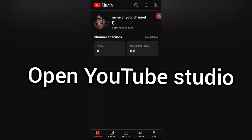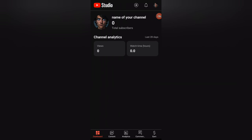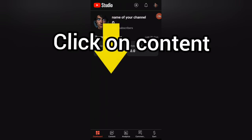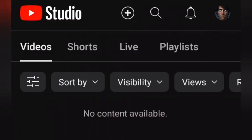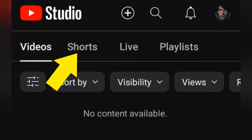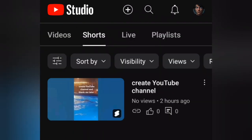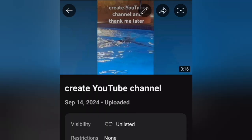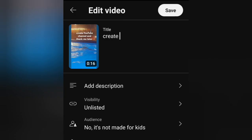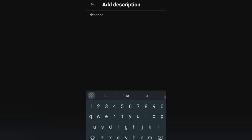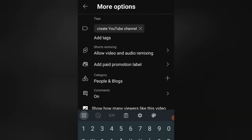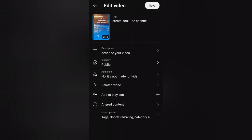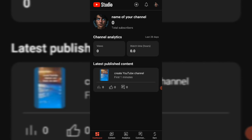Now that we have uploaded our video to YouTube, let's open YouTube Studio to edit and publish it. Since we haven't published any videos yet, the dashboard is blank. Let's click on Content and then select Shorts since we uploaded a short video. Our uploaded video will be listed here. Tap on it to open it, then click on the pencil icon to begin editing. Here we can add a title, write a description, set the visibility to Publish when we're ready, add tags, and search keywords. Once we're done, click Save.